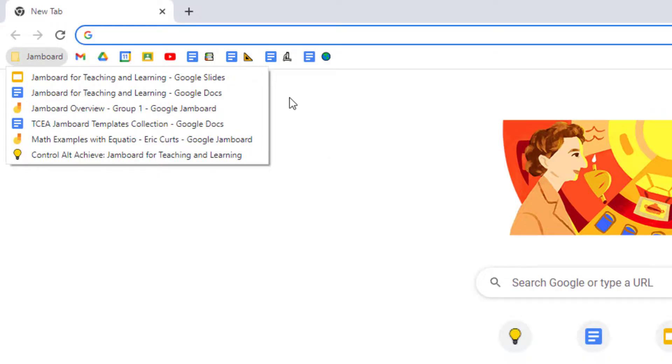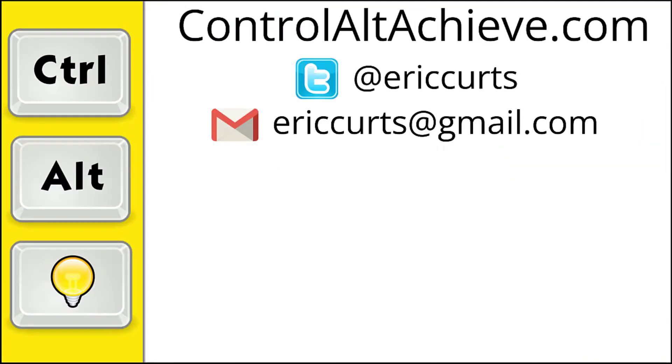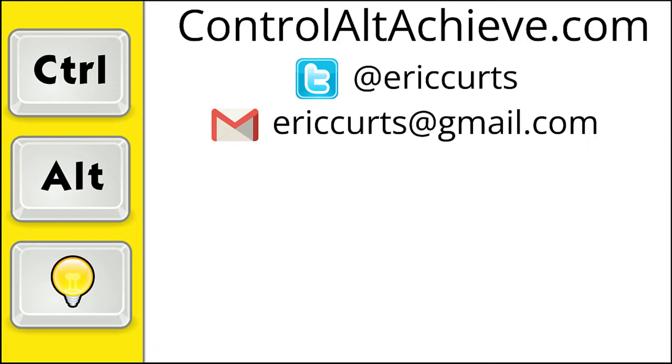Be sure to check out the other blog posts and videos in my series on Google Chrome to pick up more tips and helpful ideas. And for all the rest of my educational technology resources, be sure to visit my site at controlaltachieve.com, follow me on Twitter, subscribe to my YouTube channel, sign up for my email newsletter, and check out my book, Control-Alt-Achieve, Rebooting Your Classroom with Creative Google Projects. Thanks so much and take care.